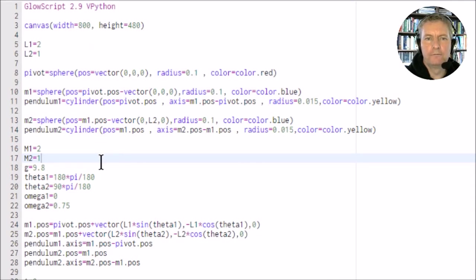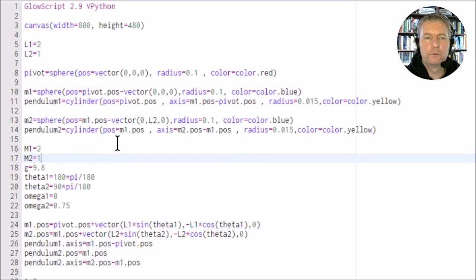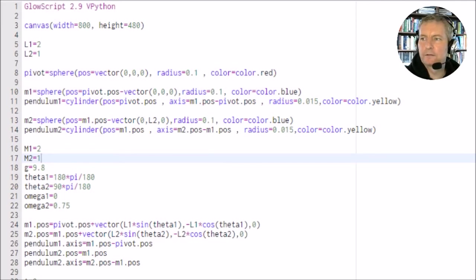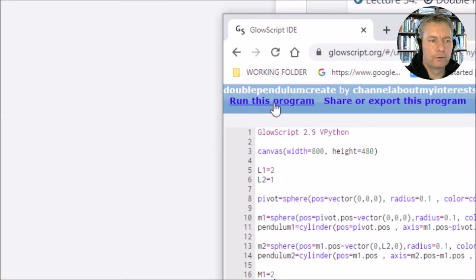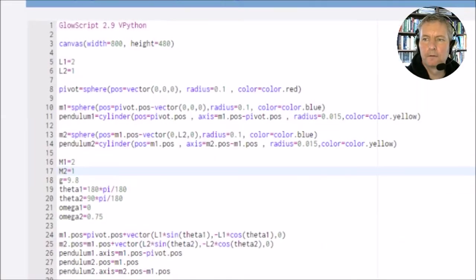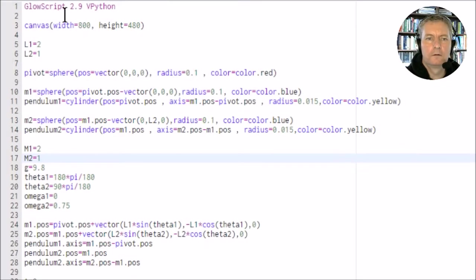What I'll do is run this first of all. Let me bring this down a bit. In order to run it, you click on run the program and let's see what we get.